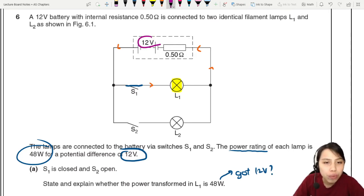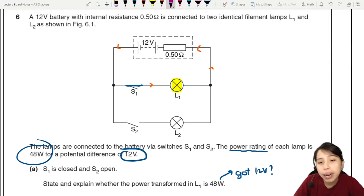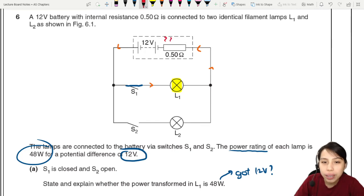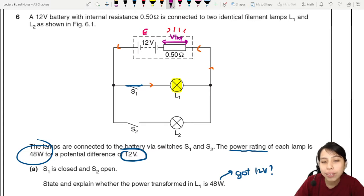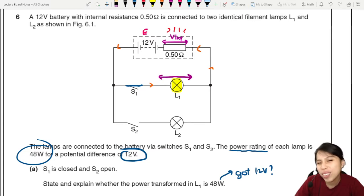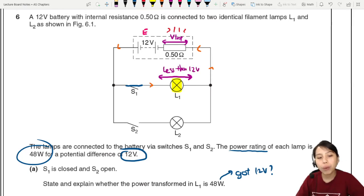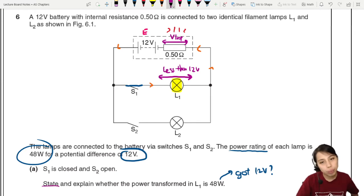Look very carefully. 12 volts is the EMF, but we also have what we call lost volts that are going to occur at our internal resistor - the battery gets hot. We have EMF of 12 volts, but we will also have some amount of lost volts. So what is actually supplied to the lamp will not be 12 volts anymore - it will be less than 12 volts.